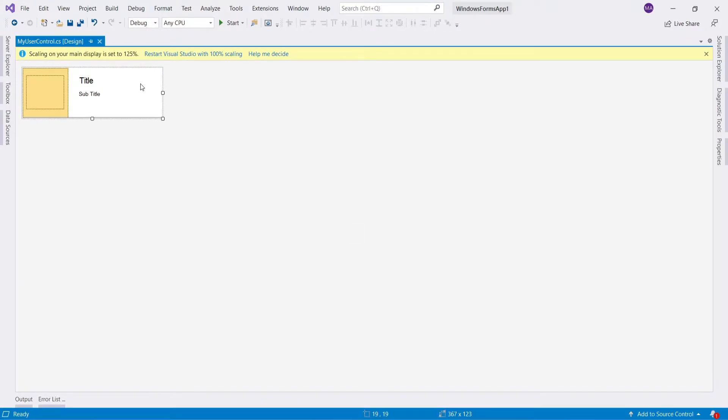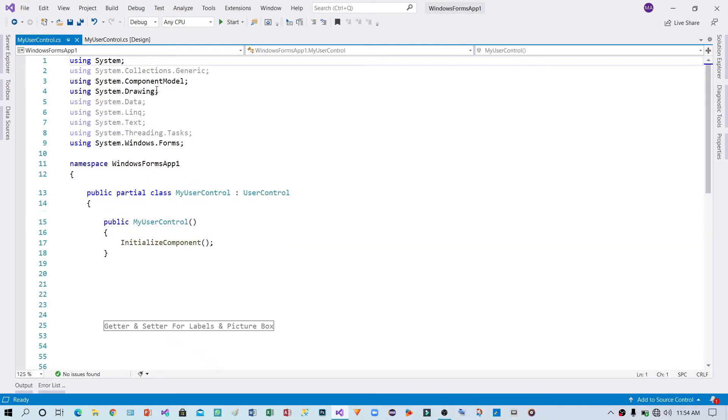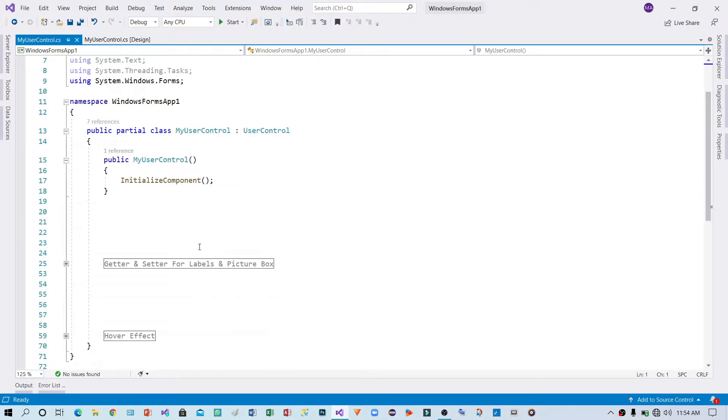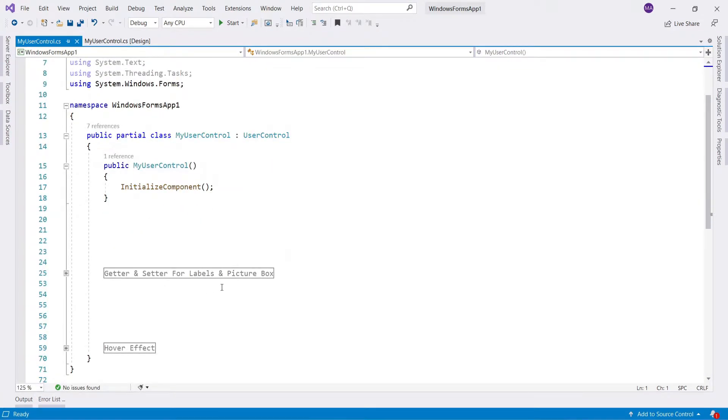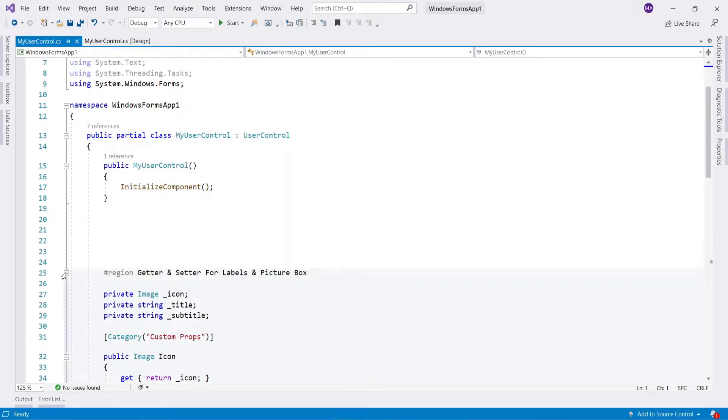Right click on user control and select view code. Here I have getter and setter to get and set the values to labels and picture box.